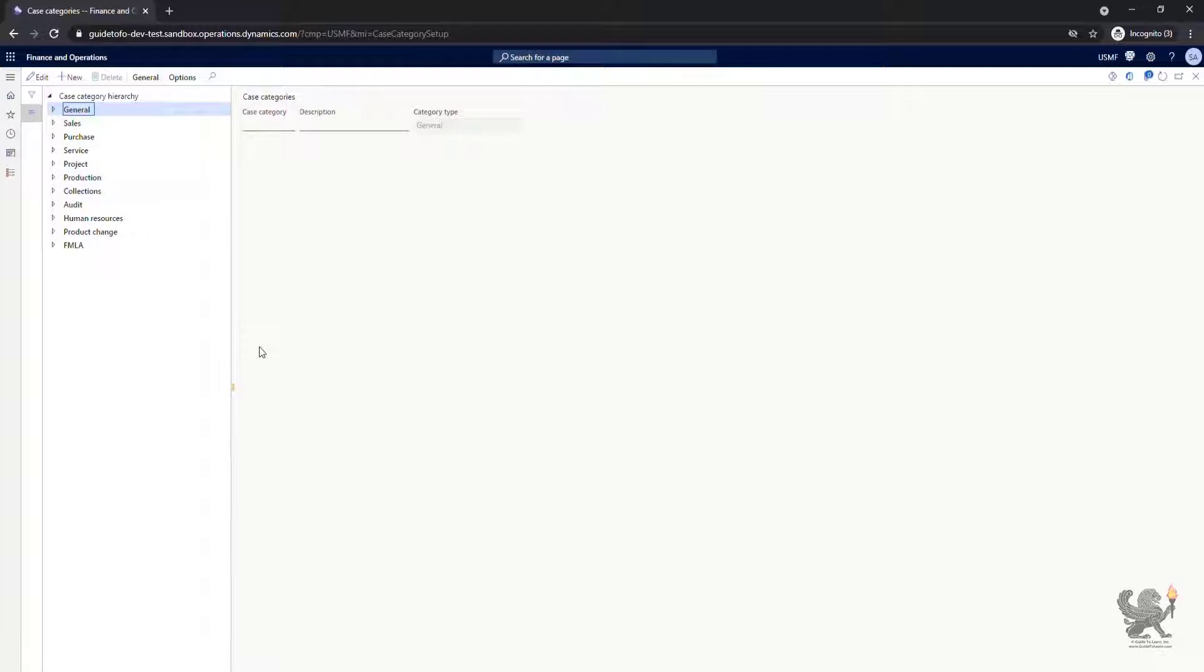For example, if there is an issue within the production line, surely you should select production as the main category type.